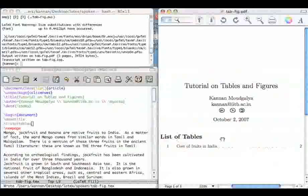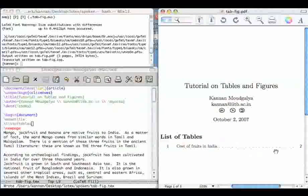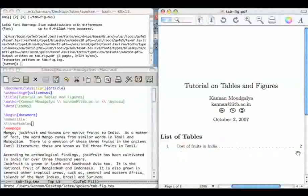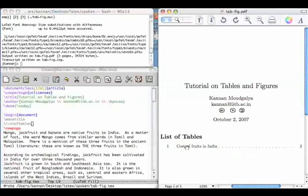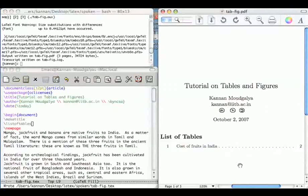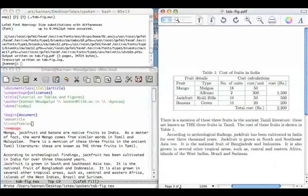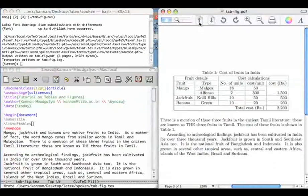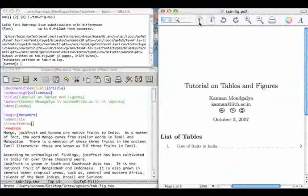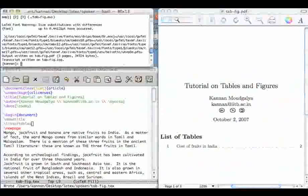Typically one will have to compile twice to make sure that the table number comes correct. Here it comes, the table, according to this list, is in page 2, but we know that it is in page 3. So this is in page 3.